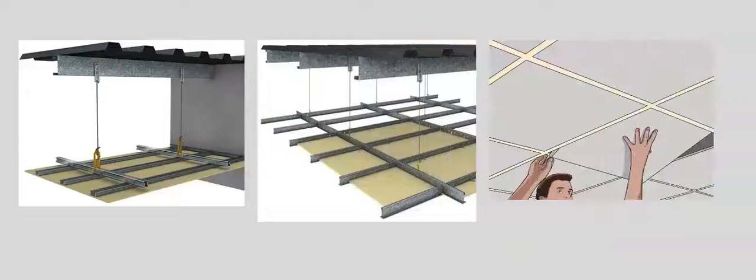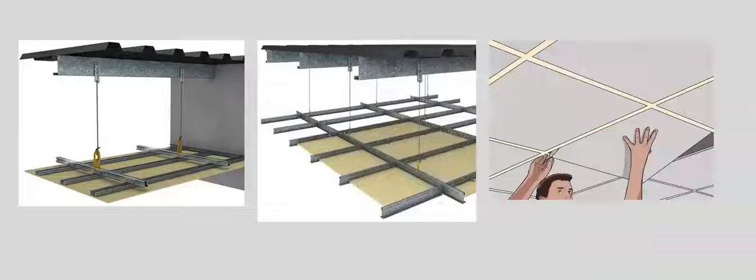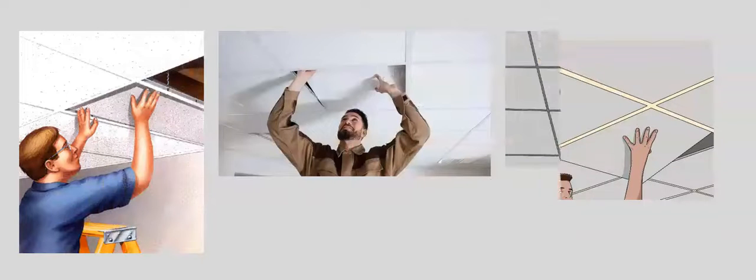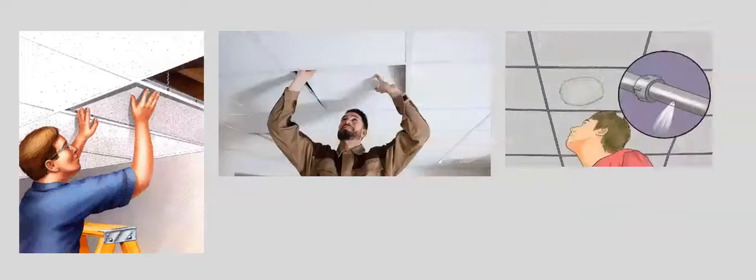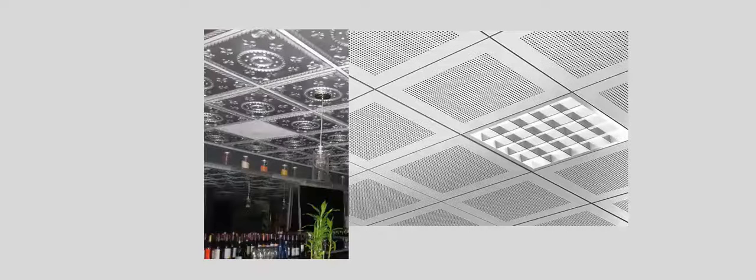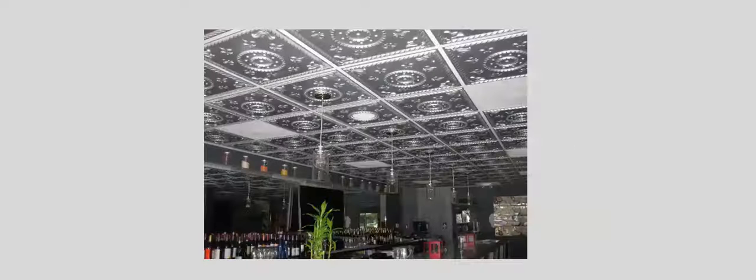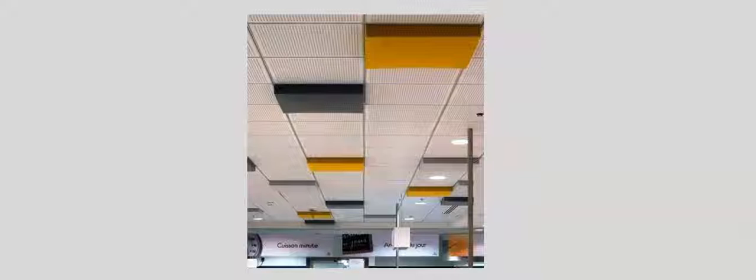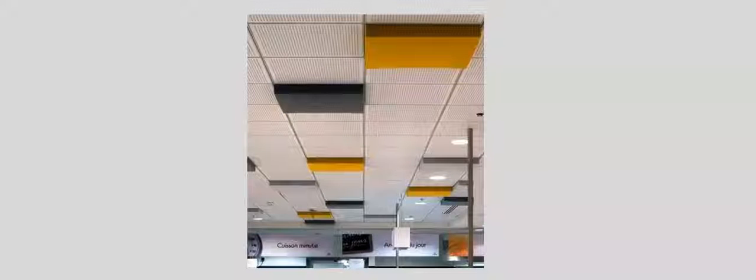C-channels are used for suspended ceiling systems. The C-channel helps in suspended ceiling acoustic tiles for acoustical ceiling panels.